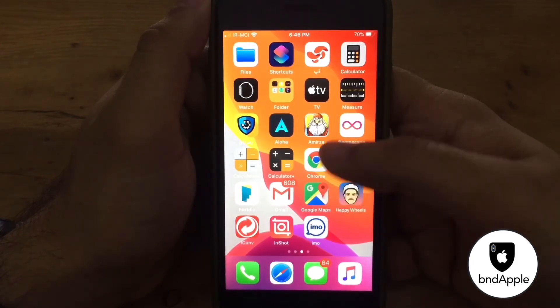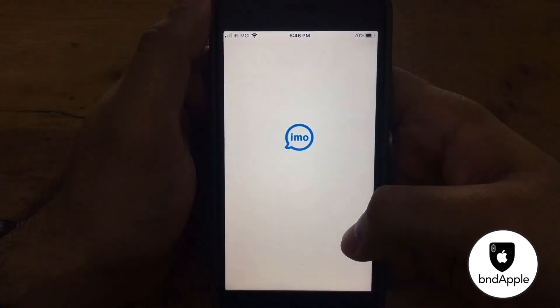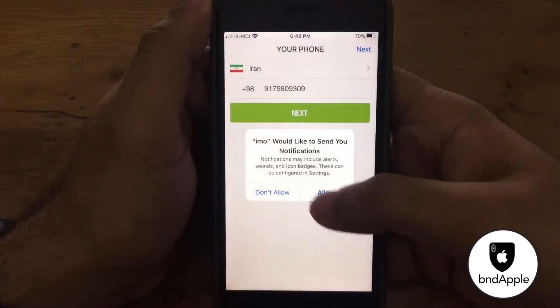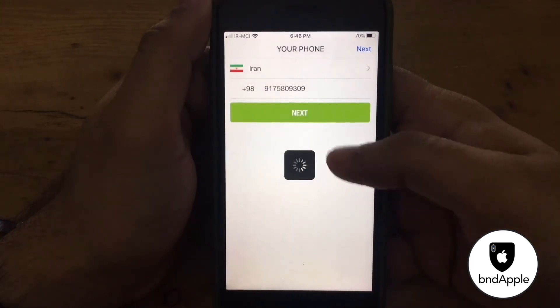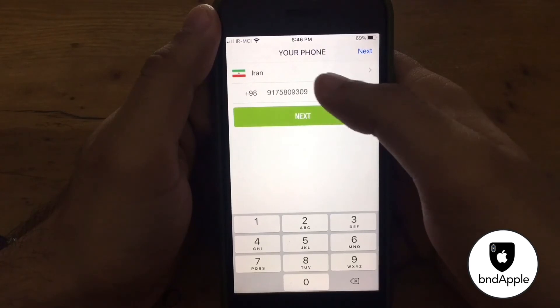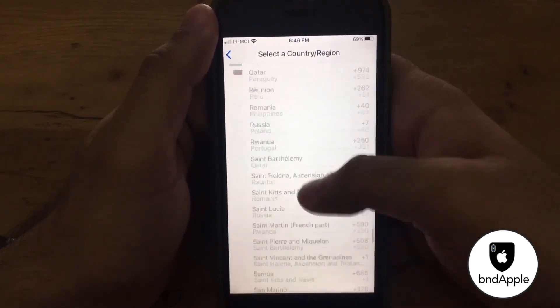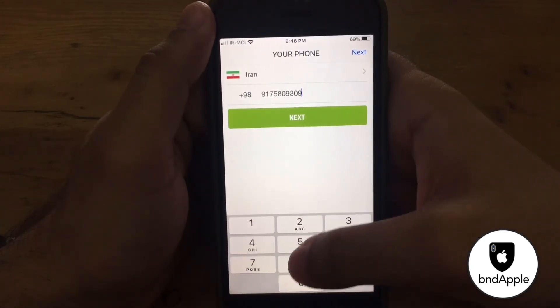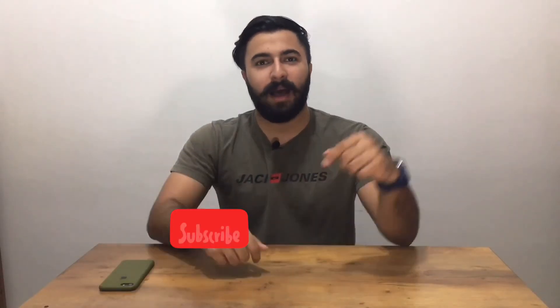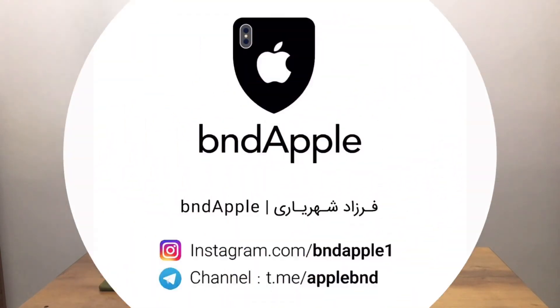After installing IMO, click on it and you can see my country is changed and I can select all countries — very simple. If you like this video please subscribe and like. I hope you enjoyed it. Bye.